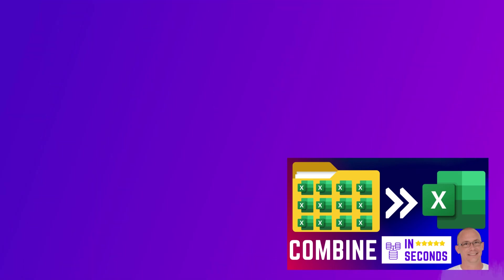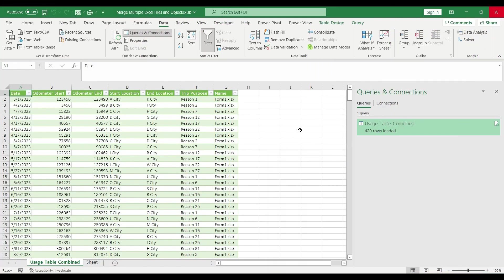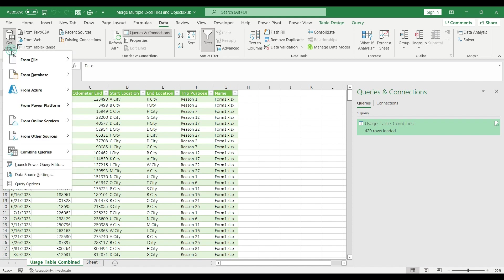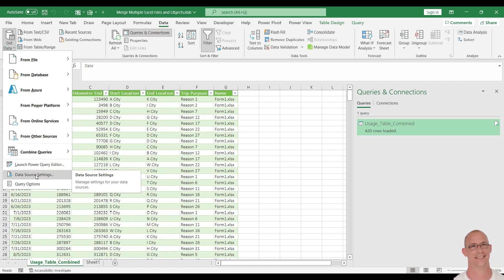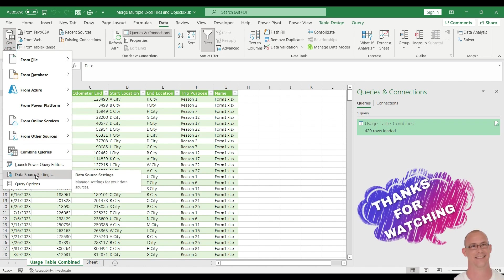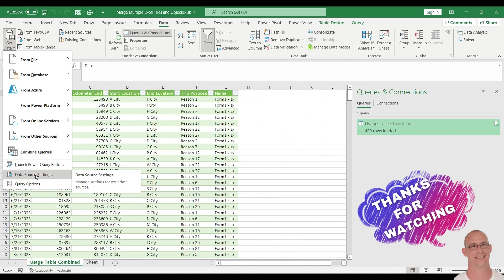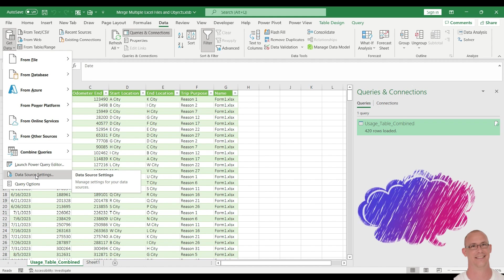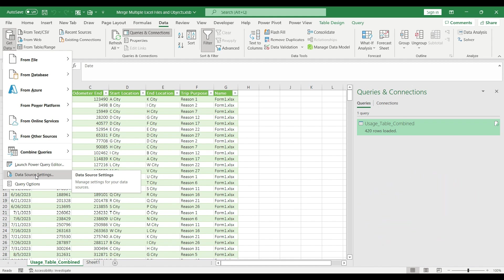Every query has its own data source. My data source is a folder in this case and it's very easy to change if you go back to the data tab and hit get data and under data source settings, you can select a new folder if the data source path changed. But this time we are going to create a macro, a code in Visual Basic to recreate or automate this query.